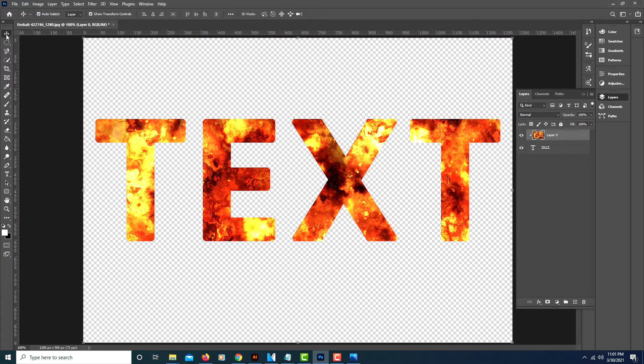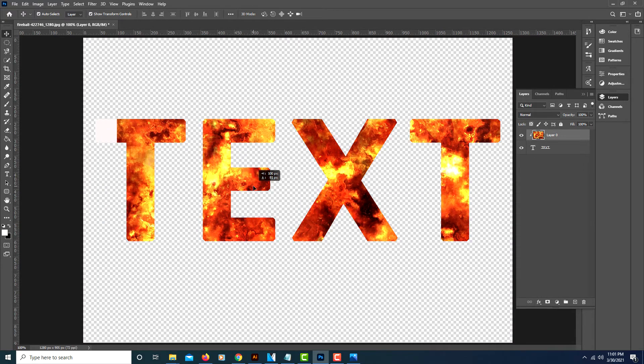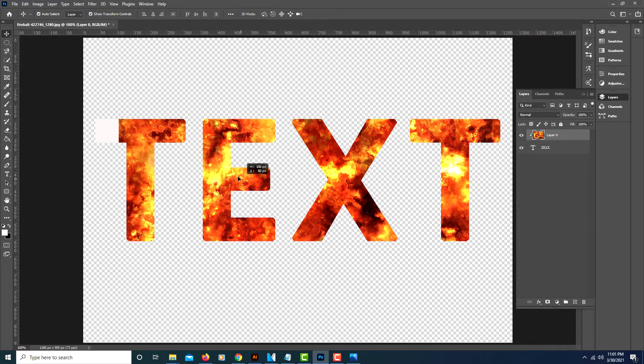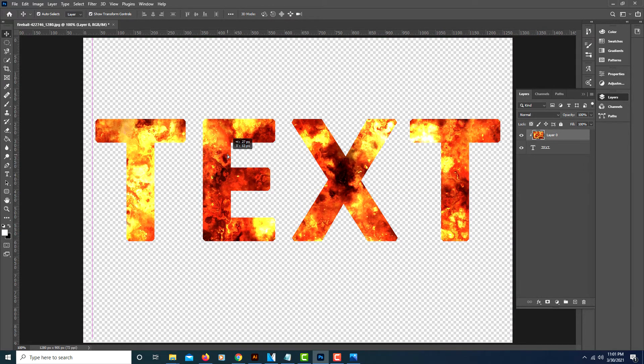From here, make sure you're on your move tool, and you can select your image within the text and move it around to position it however you like. I'm going to position mine about right there.